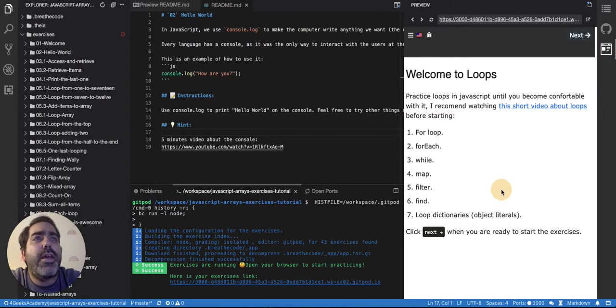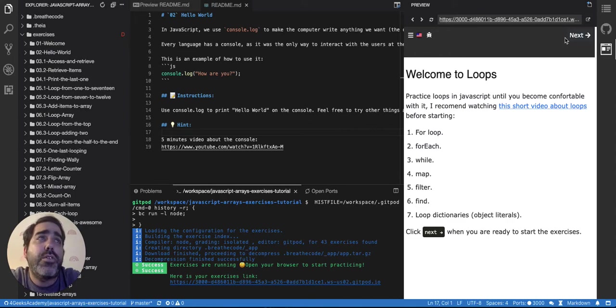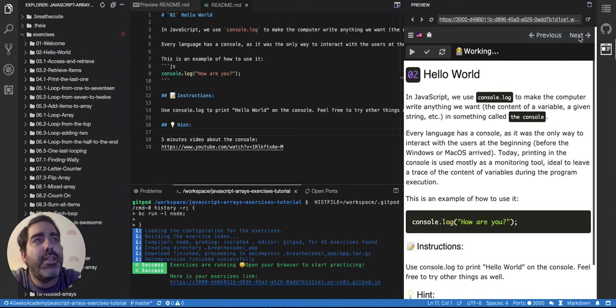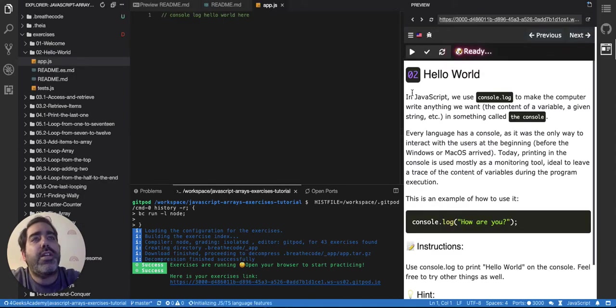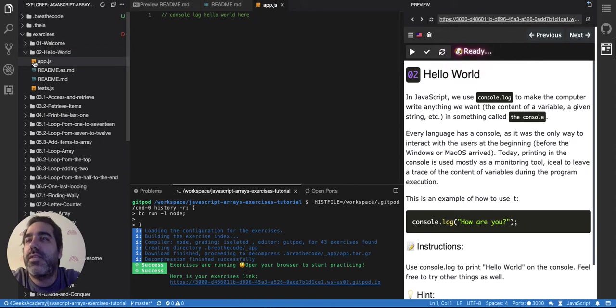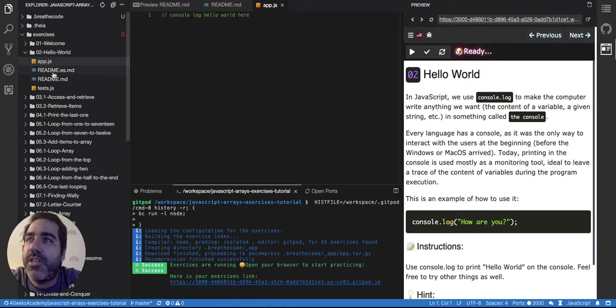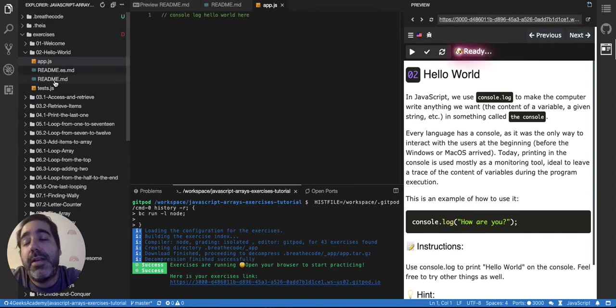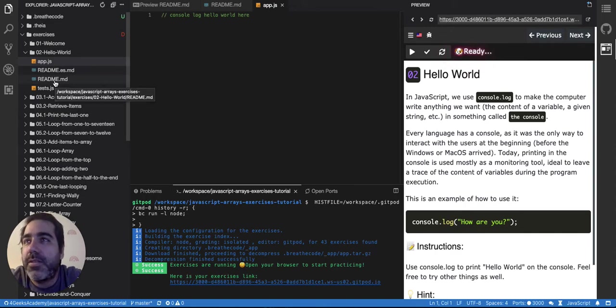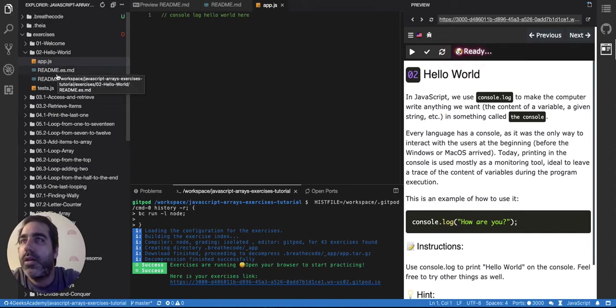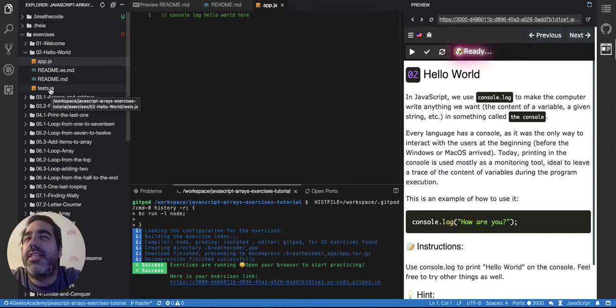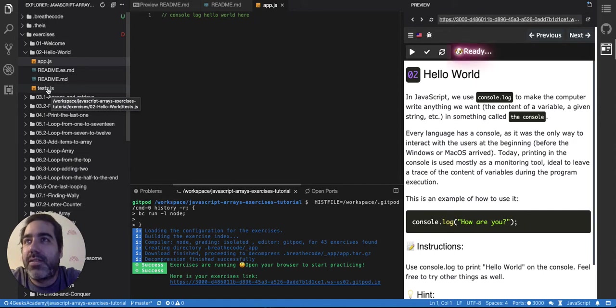The other thing worth mentioning is you're gonna see another button. When you click on next like this, it's gonna open the exercise. Every exercise has an app.js, a readme in Spanish, a readme in English and it may have other readmes depending on the translations, and it has a test.js that represents the tests.